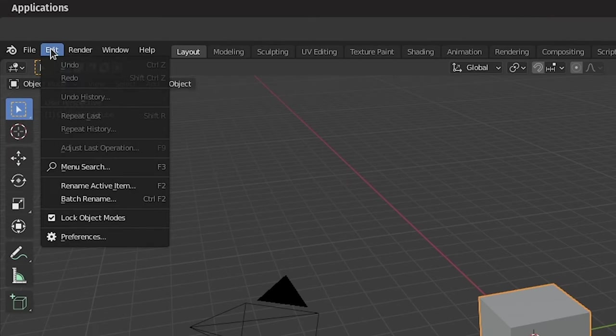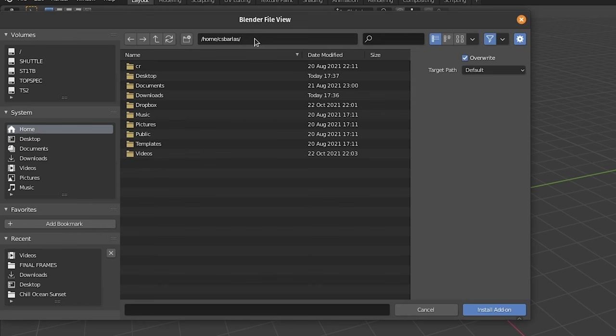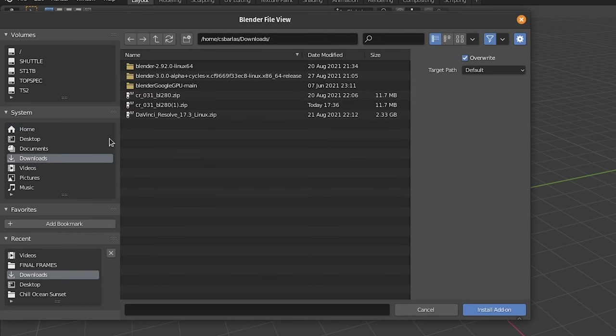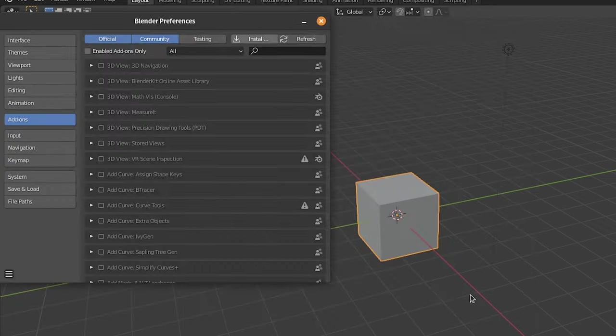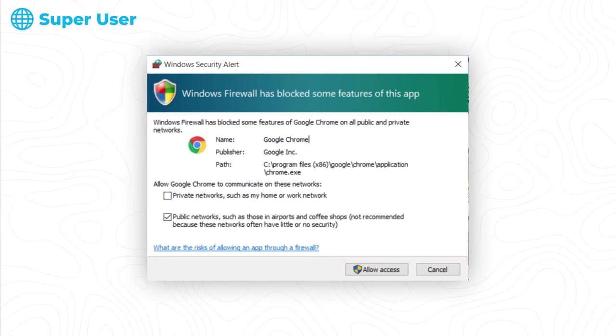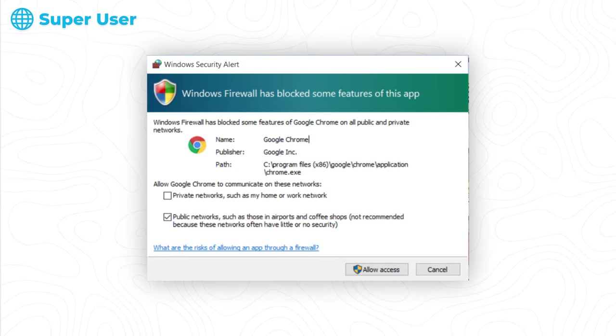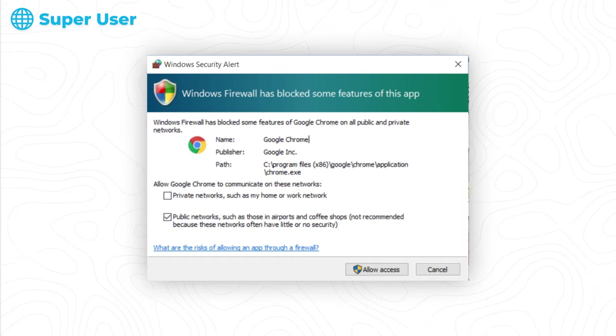Once you sign up for a free account, you can download the .zip for the latest public build of CrowdRender. Make sure you don't extract this, because Blender can install a plugin directly from Zip. Now let's open Blender, and then head to the edit preferences menu. Click on the add-ons button on the left, and then the install button in the top right corner. Then we can navigate to where our CrowdRender zip is located, and click the blue install button. Click accept to any prompts that may appear asking for access through your firewall, so CrowdRender can communicate with other devices on the network.